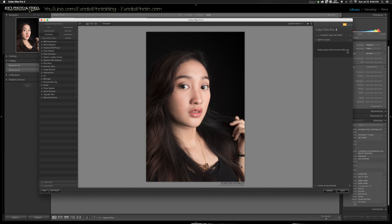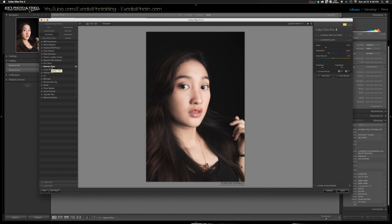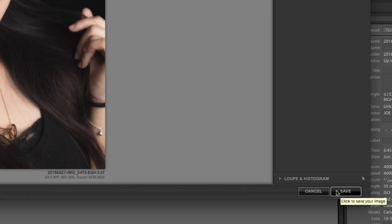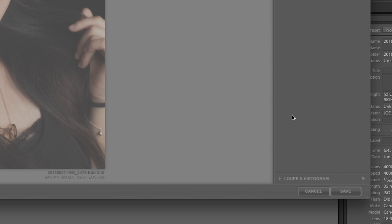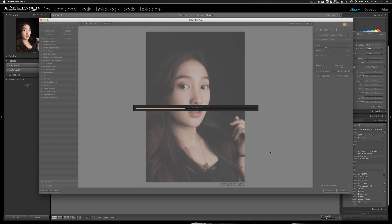I'm going to click on Glamour Glow, and that actually added glow to it — so now I have Dynamic Skin Softener and Glamour Glow both applied. Once that's done, I'll go down to the bottom and click Save, and let it re-import back into Adobe Lightroom.